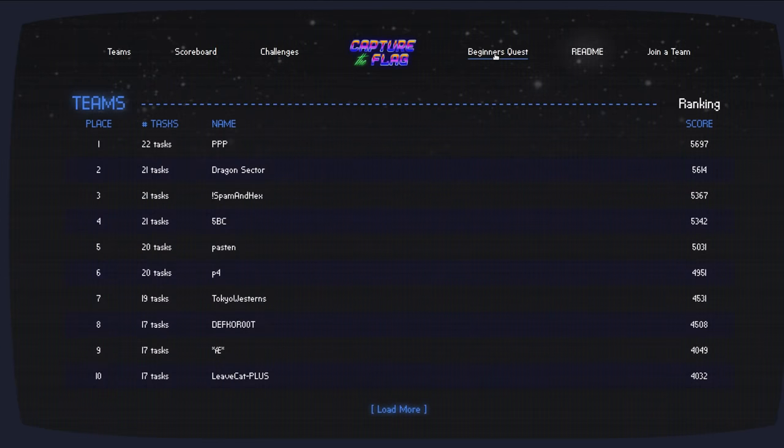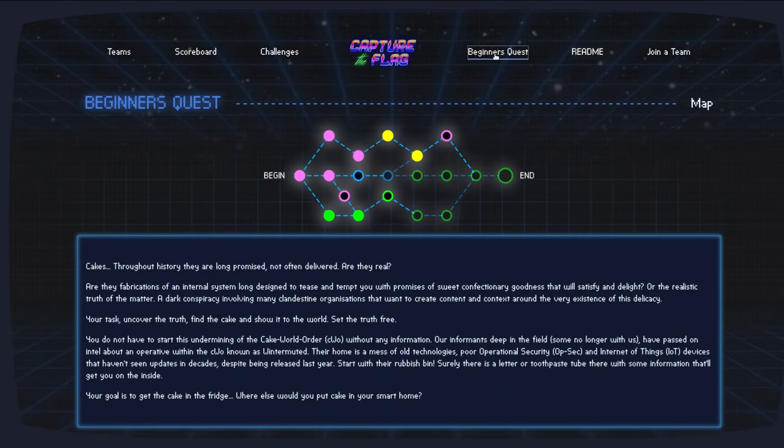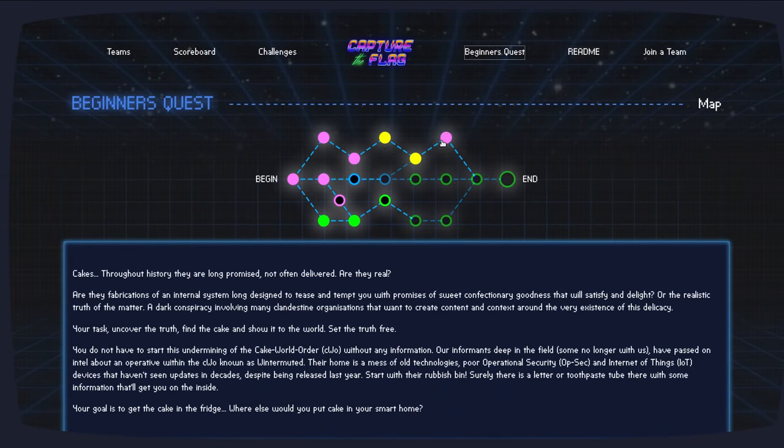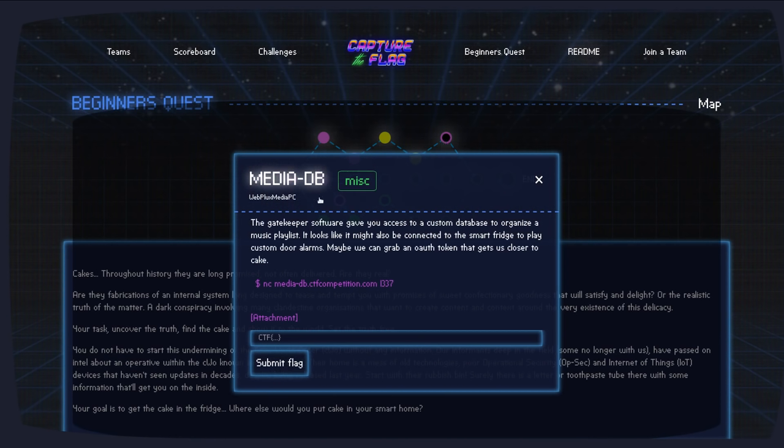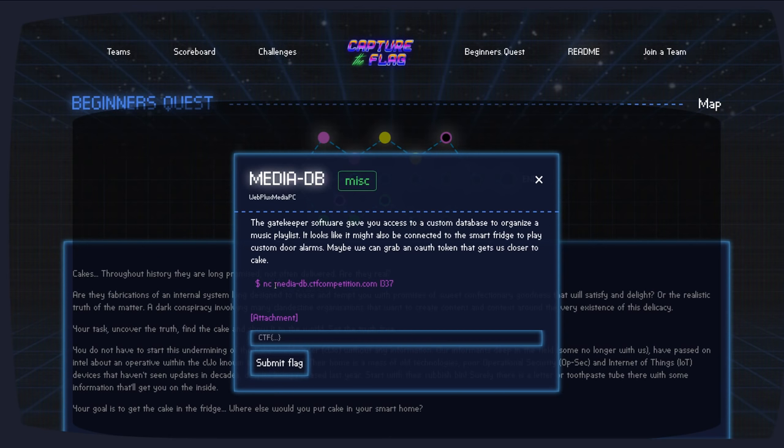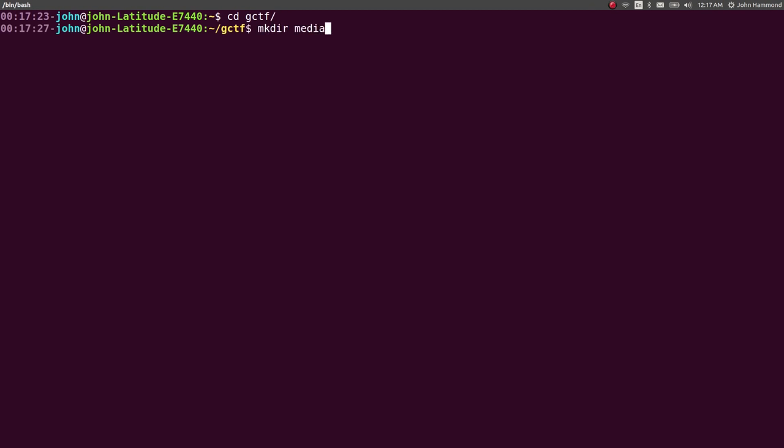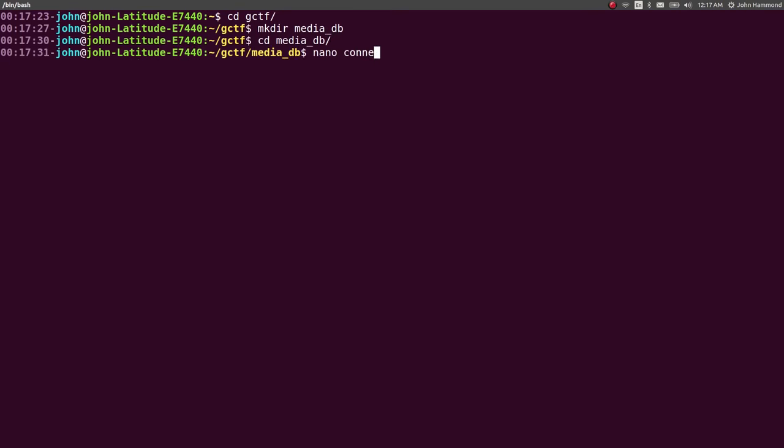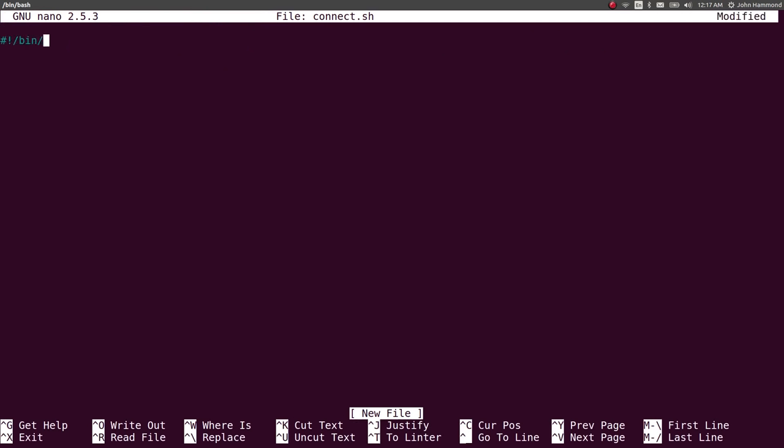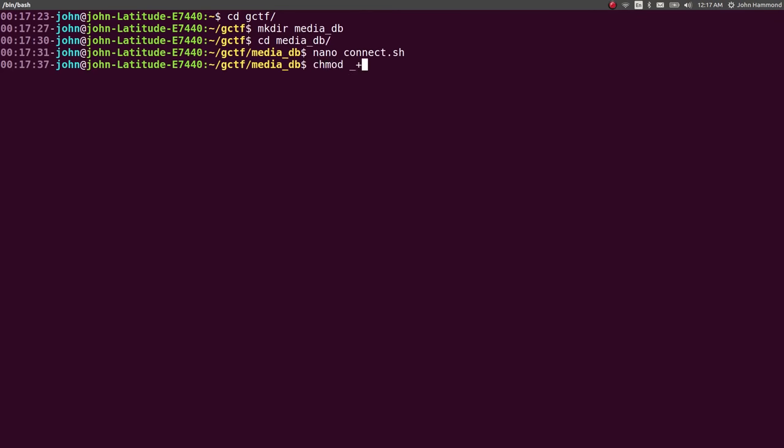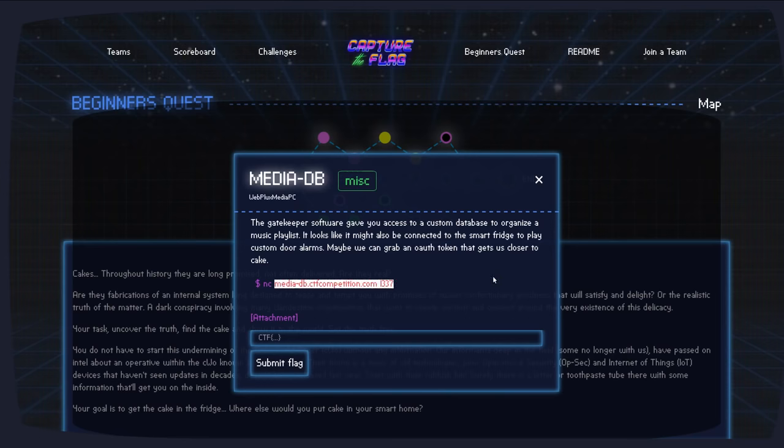This next challenge I want to cover in the Beginner's Quest is another miscellaneous challenge at the top path. It's called MediaDB, a miscellaneous challenge as I've already said. It looks like there's custom database stuff. You can read out the prompt, but it has a Netcat connection and it also has an attachment. So we might be getting a binary, getting a script or program we can actually take a look at here. So let's create a directory for this stuff and work with it. MediaDB. Let's create a Connect script so I can Netcat into that real easily.